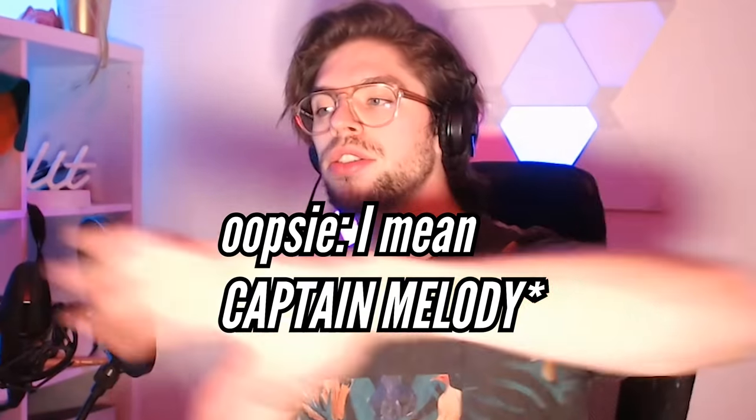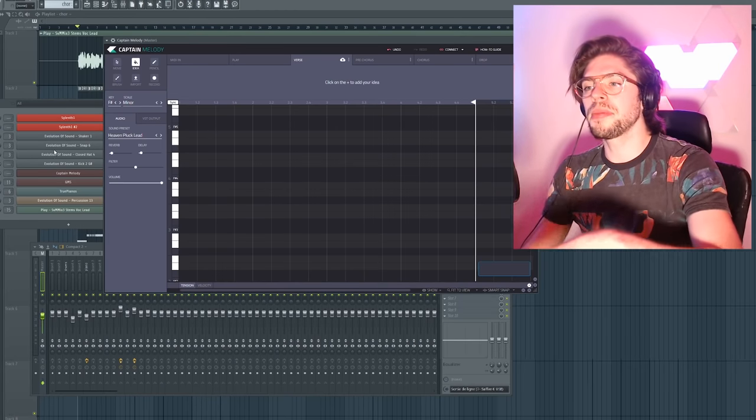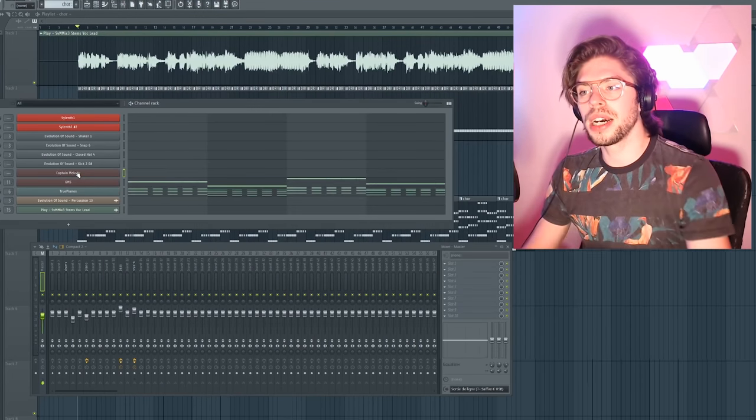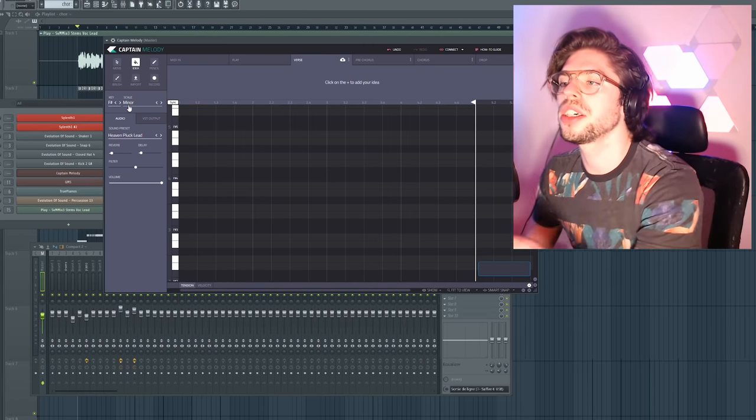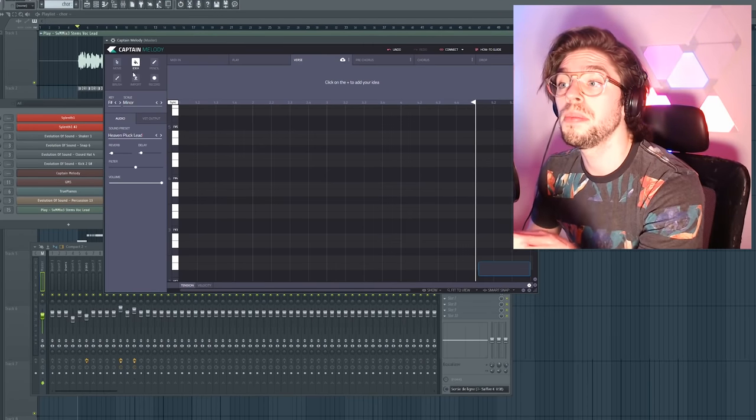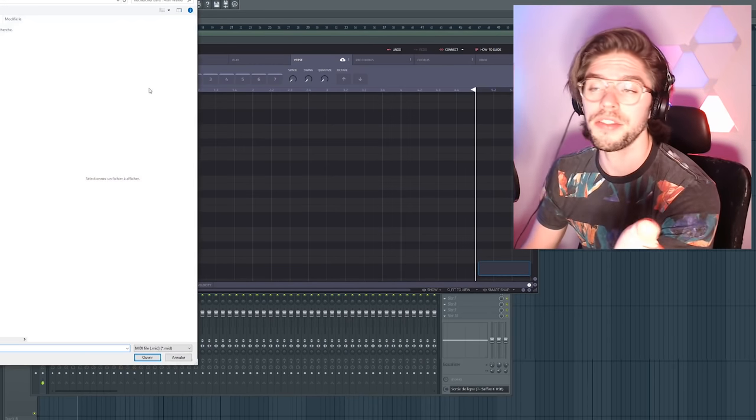So Captain Melody 3.0 includes 6 powerful tools to make melodies. The newest cool feature is called the idea box which helps to create melodies for bass, plucks, piano, vocals and so on, even the flute.